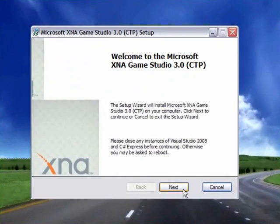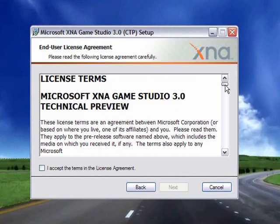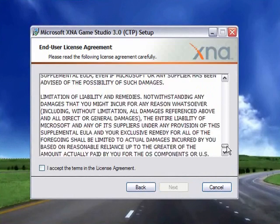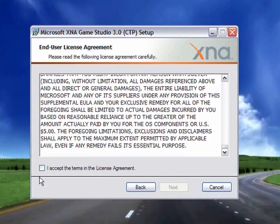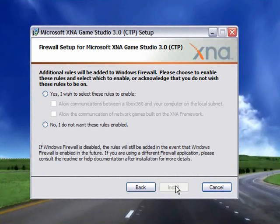I'm going to click next. I'm going to read the license agreement. I'm going to click I accept the terms in the license agreement. I'm going to click next.